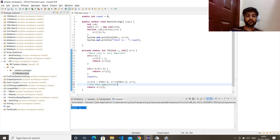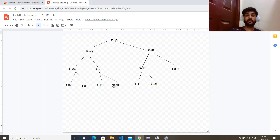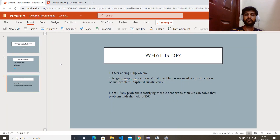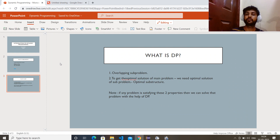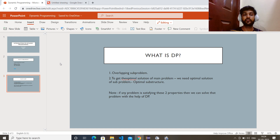That is all about the dynamic programming introduction. In the next video I will bring a lot of questions. I hope it is now clear to you what dynamic programming is, when to use it, and how to use it. It is very easy. If anything is not clear, please comment — I will be happy to clear those things. If you like my content, please like, share, and subscribe. Thanks a lot, bye.